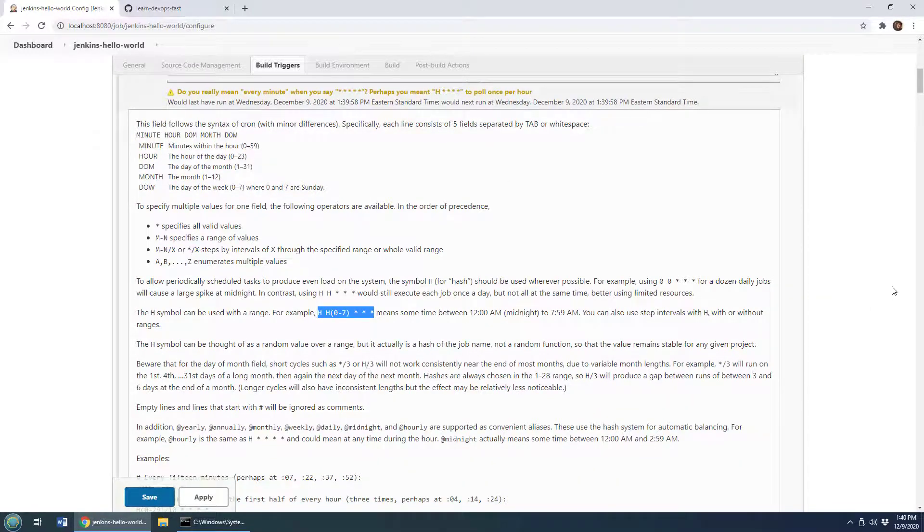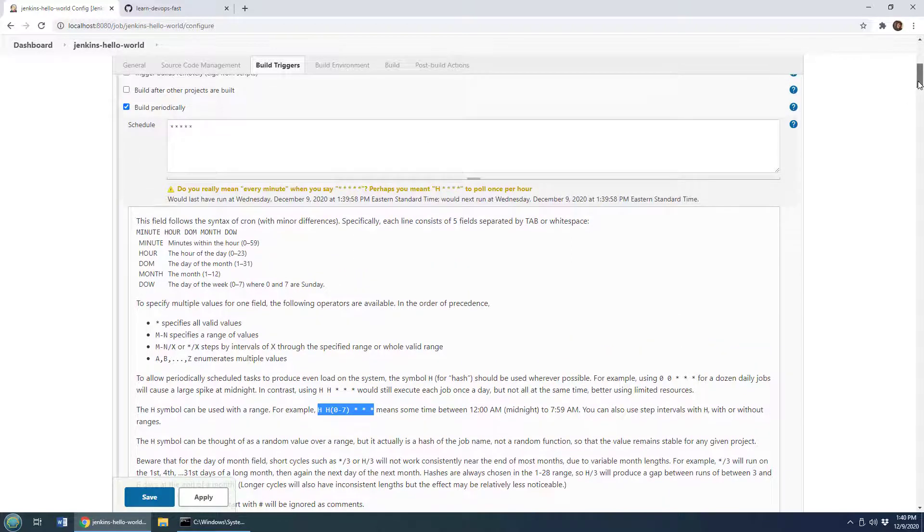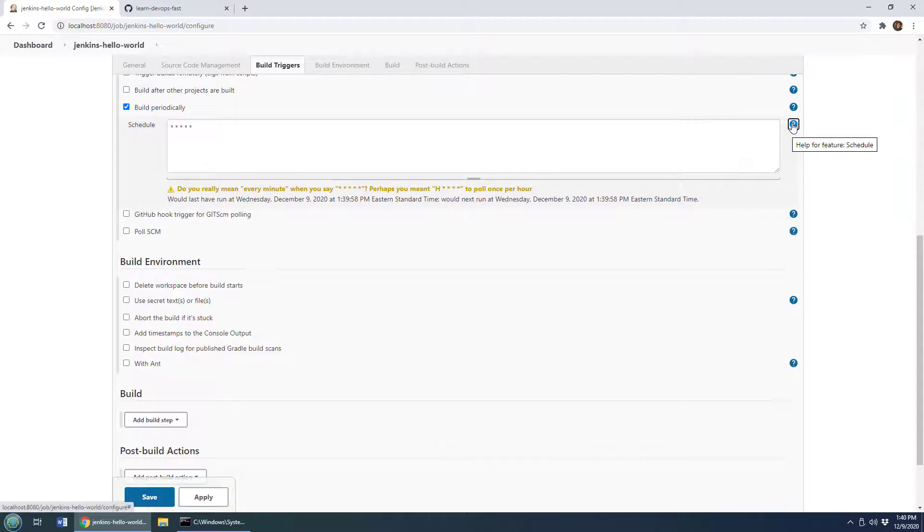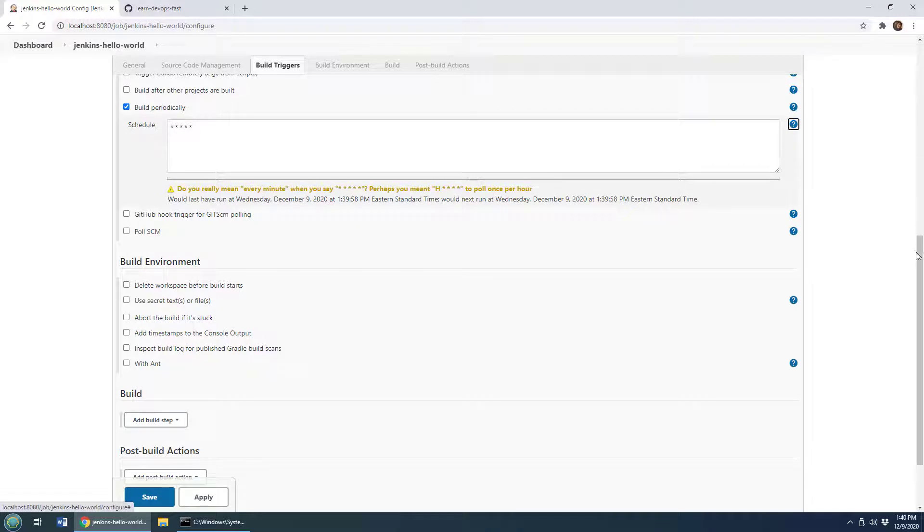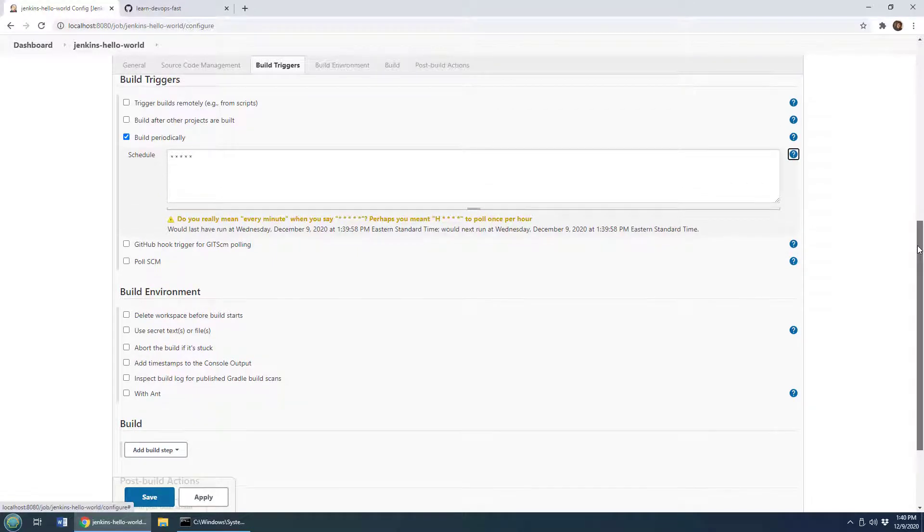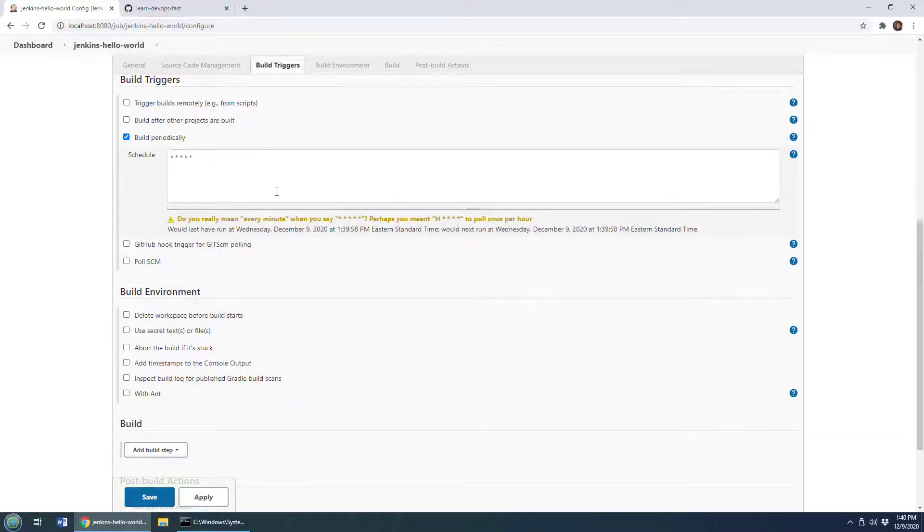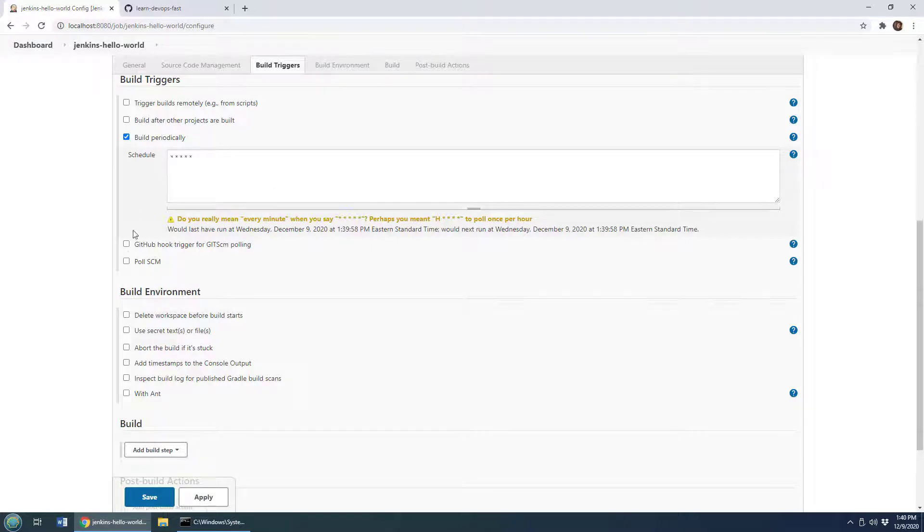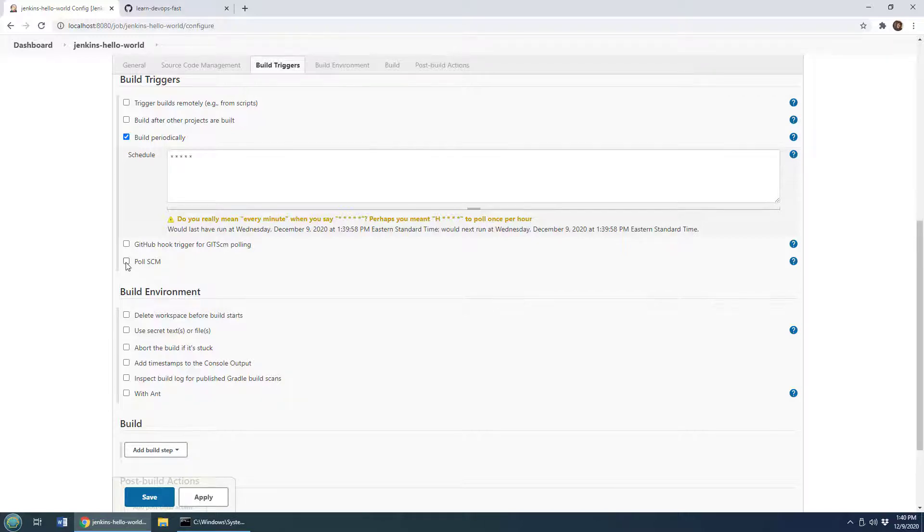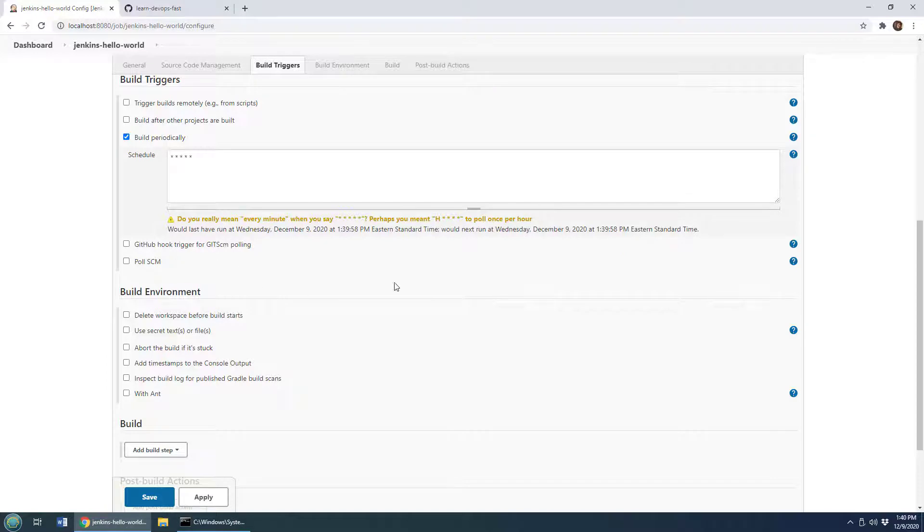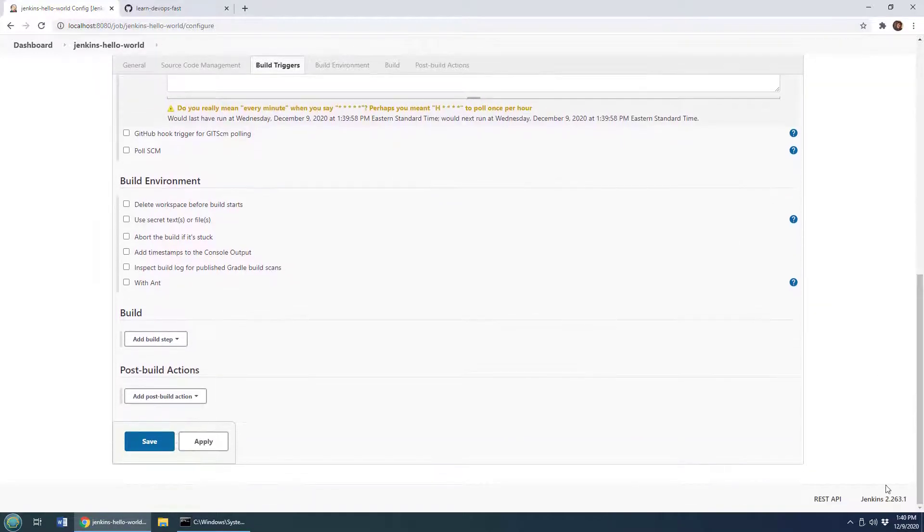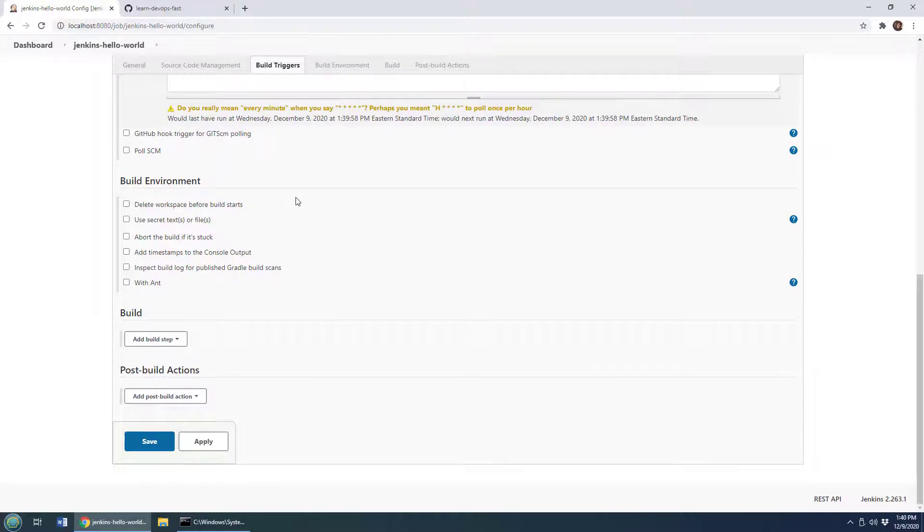Anyways if you want to learn more about the syntax the integrated help is pretty good. So what other options are there for triggers? Trigger remotely, so this will give you a URL that you can use and if you type in the URL that'll trigger it and that kind of allows it to be triggered externally. You can build this after another project is built. Maybe pull your source code management every once in a while, let's see if there's a change in Git or GitHub and then do a build, or even pull GitHub.